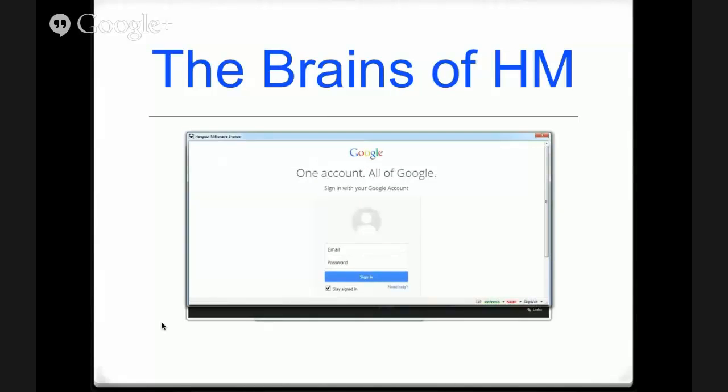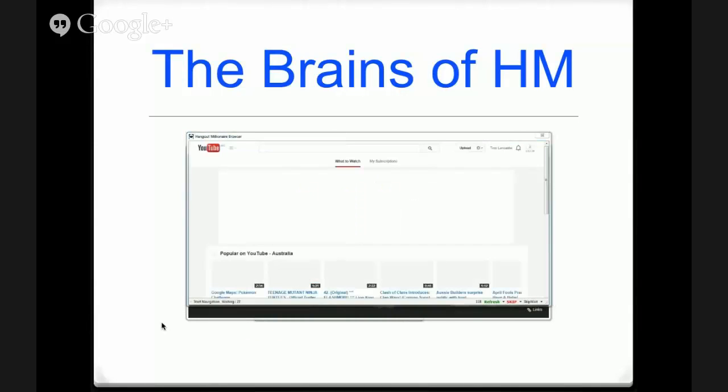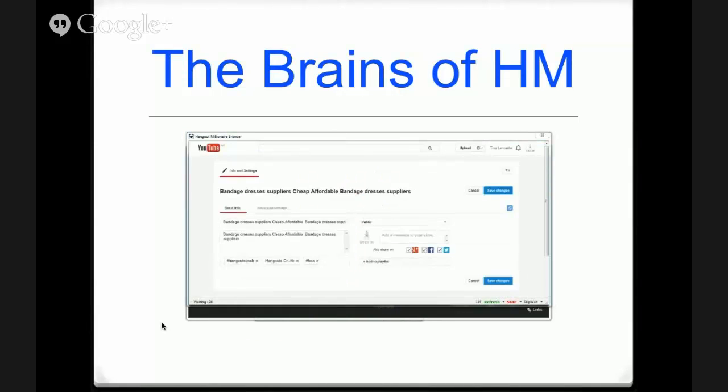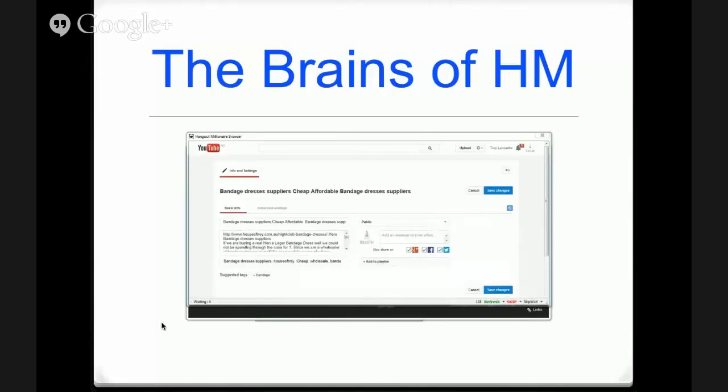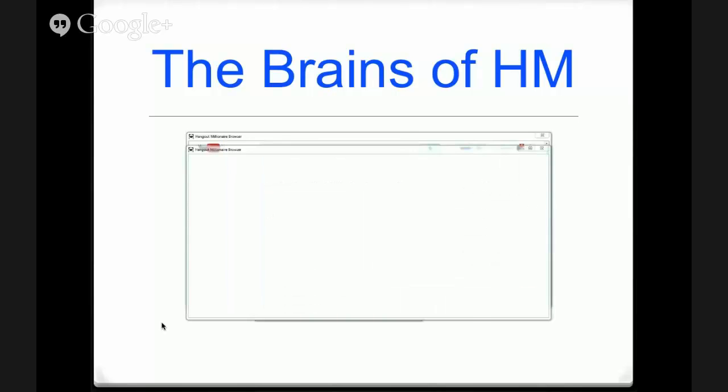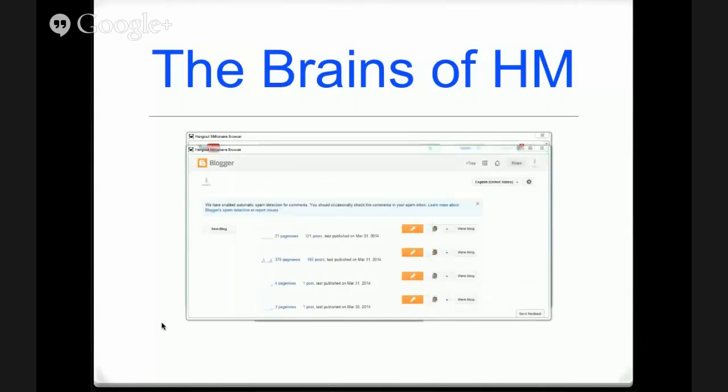So now it's created the Google Hangout. That hangout goes to your YouTube account. So we've got to update the YouTube account with the correct information from the software. So here we are: the title, description, tags, geolocation. There's a geolocation there. It's important.